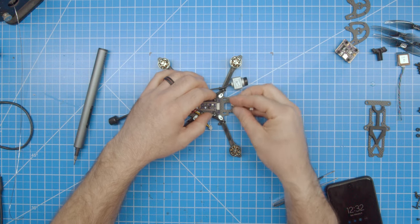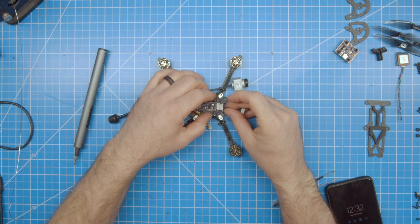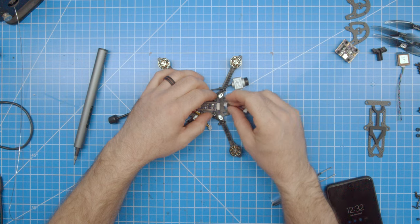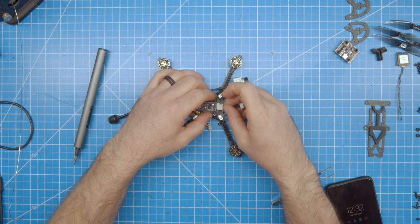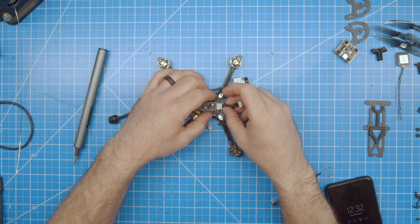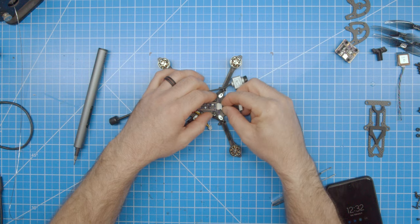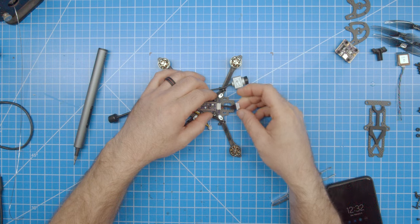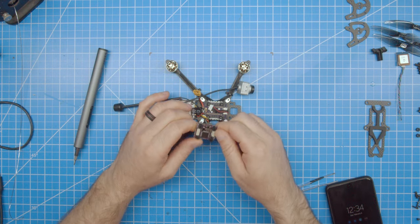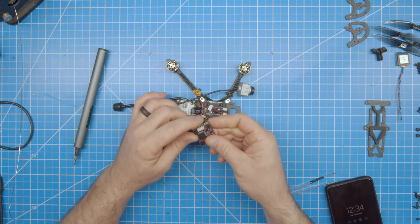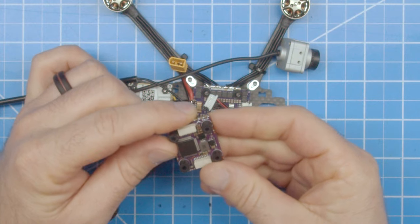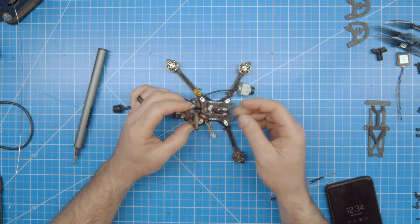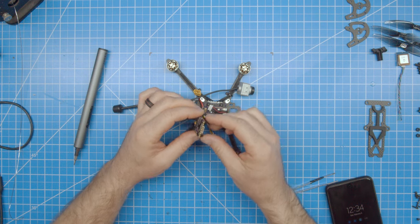Now you can plug the ESC to flight controller wire into the ESC. Next, you can install the flight controller. Note the arrow pointing forward on the flight controller as this is pointing to the forward direction.